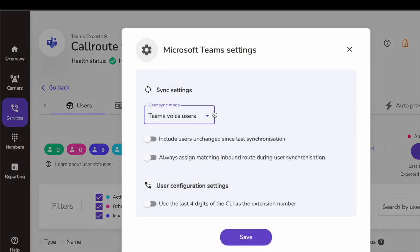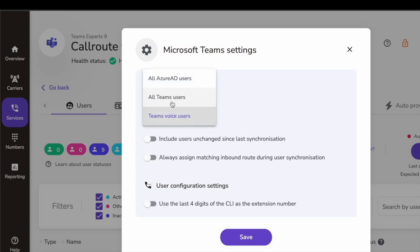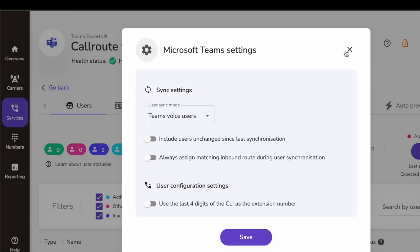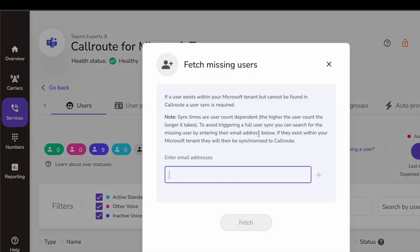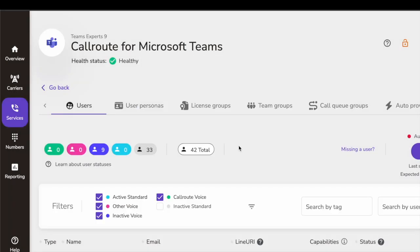Now you can set up the Teams settings. You can either sync only the voice Teams users, sync all your Teams users, or sync all your Azure AD users, depending on how you want to configure. Right now I have it set to Teams voice users, so anybody having a voice license will be synced here. If they don't have a voice license, it would sync but show 'inactive voice' as a status. If you're missing a user, you can put the email address and it will fetch that user from Azure AD. You can sync manually or it will automatically sync — showing the expected next sync is in about 20 minutes.